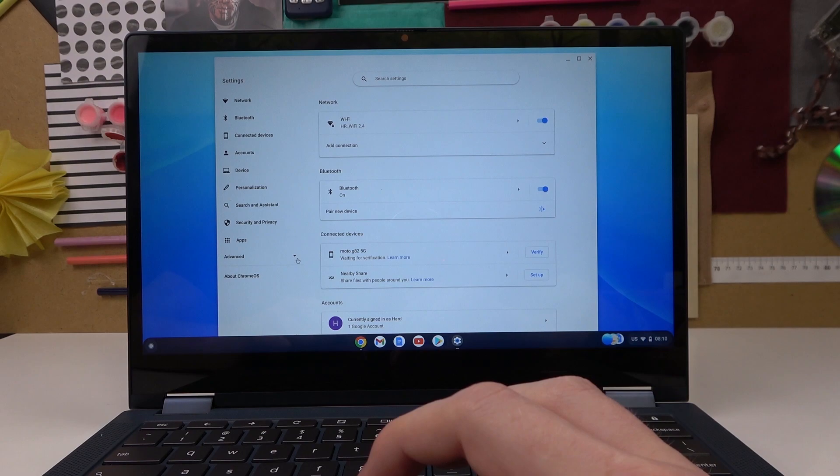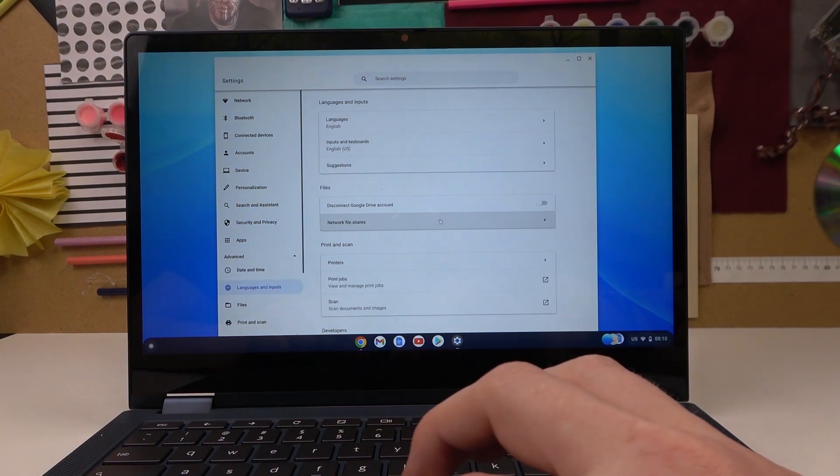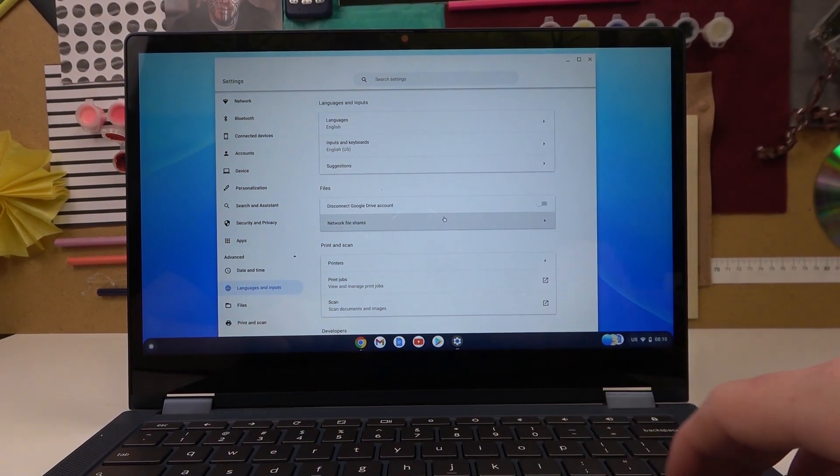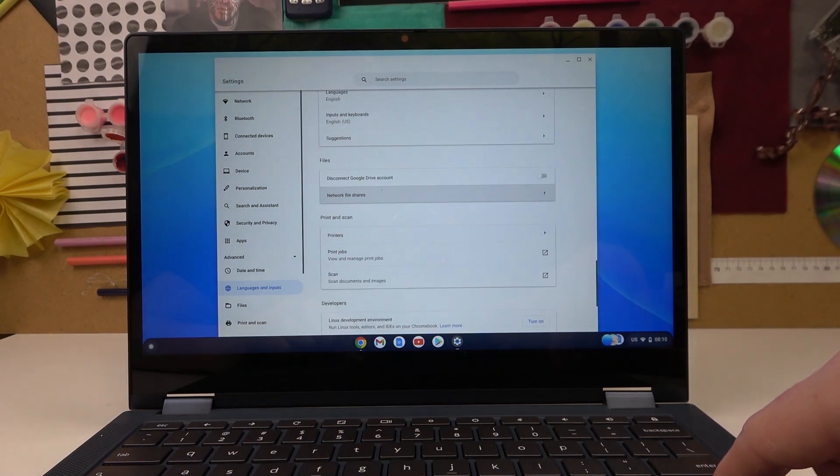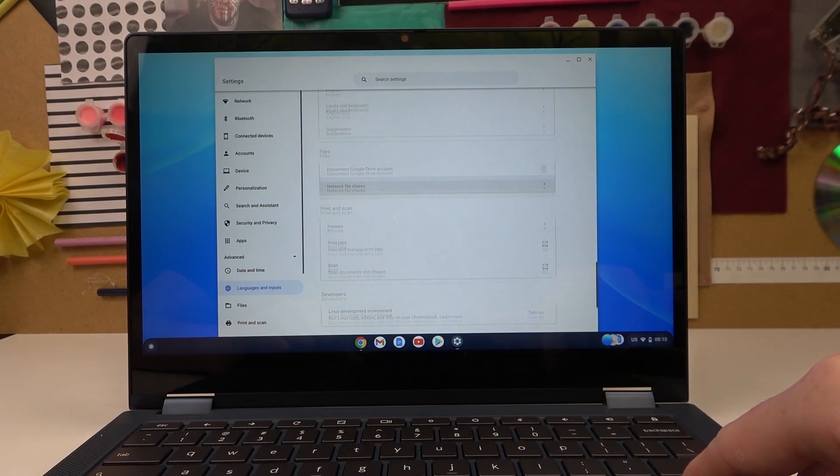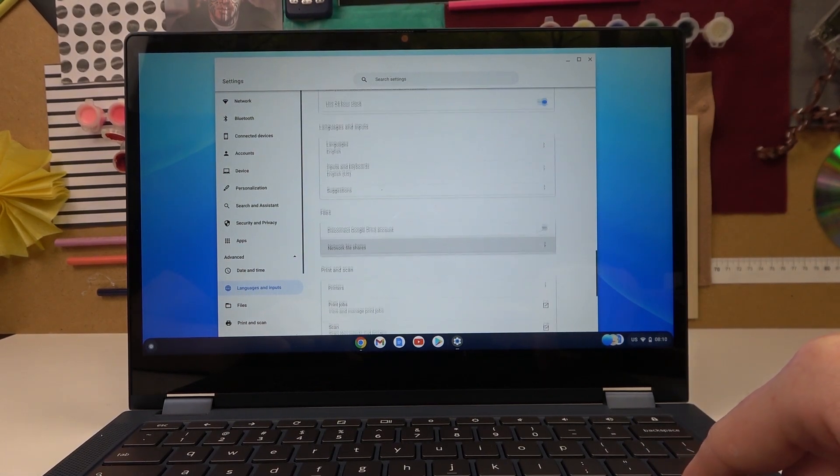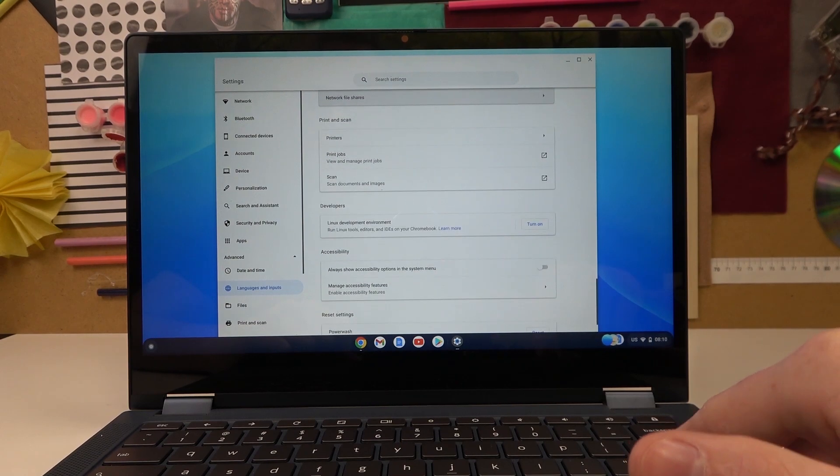Now we can move to advanced, we can go for languages and input and now let's navigate this with our arrow keys. So scroll down a bit till you see developers.